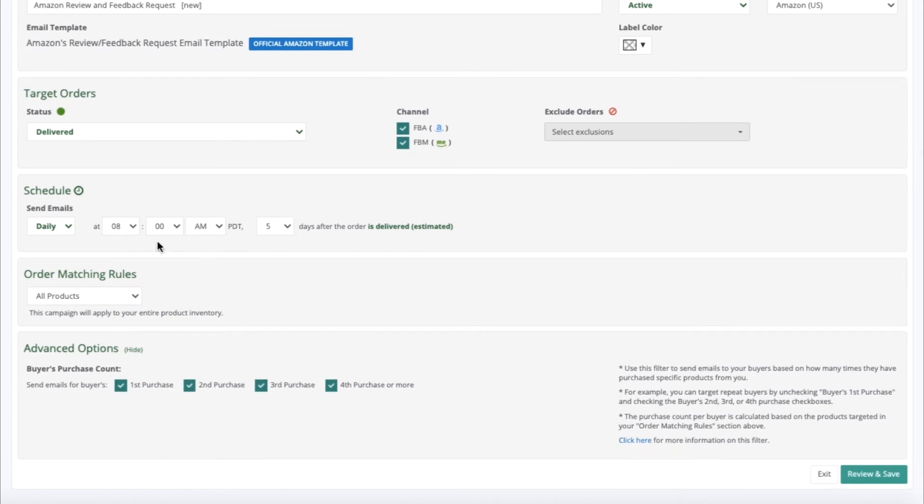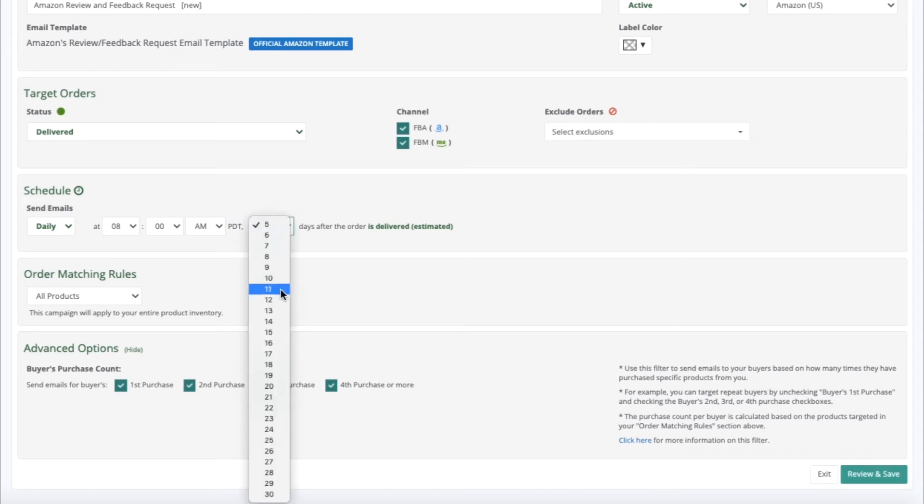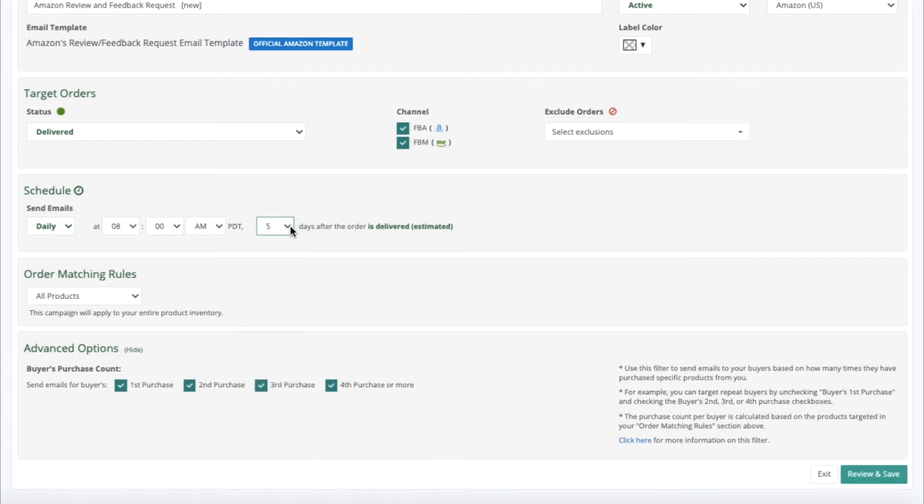Under Schedule, you can select what time to send out the request and how many days after the order is delivered. You can choose anywhere between 5 to 30 days after order delivery.